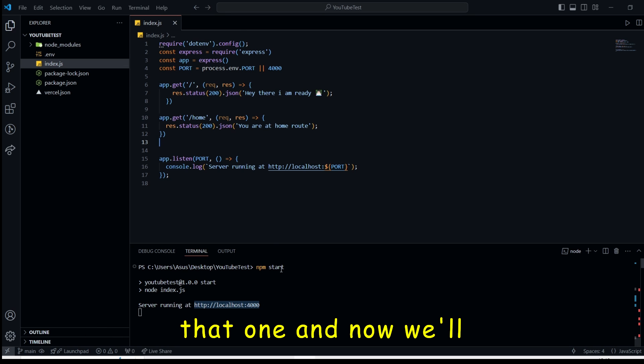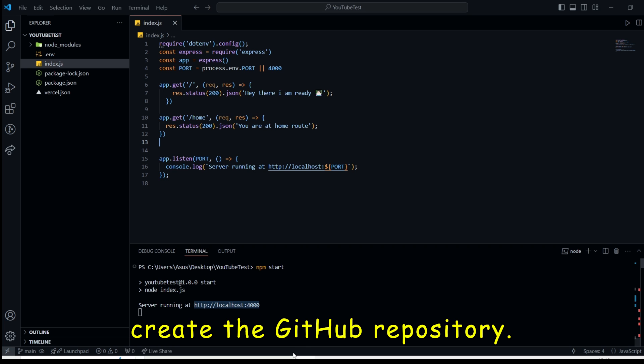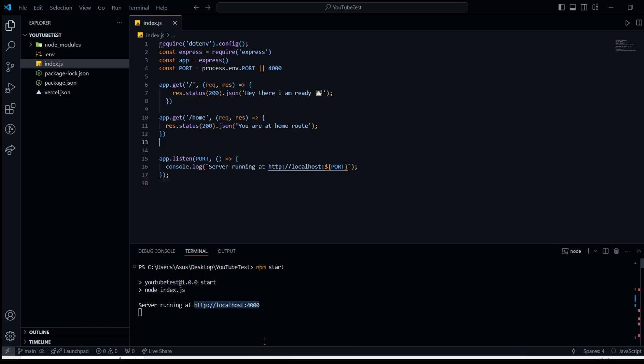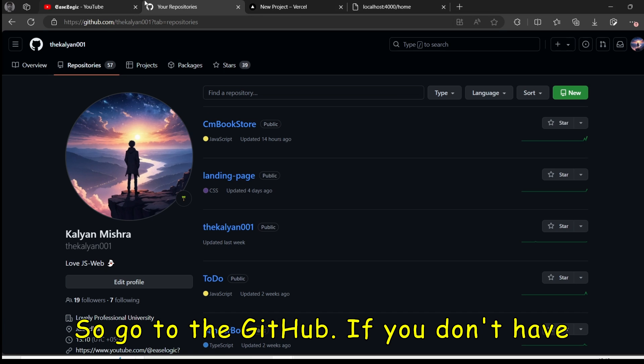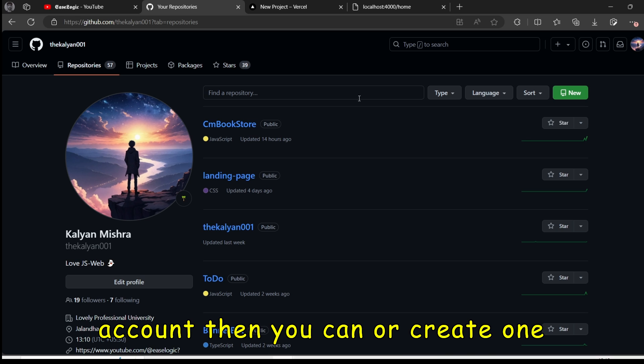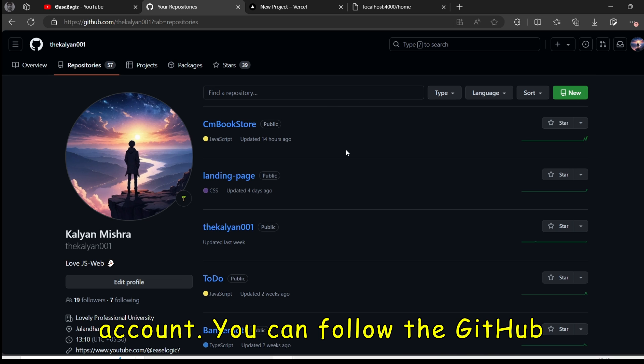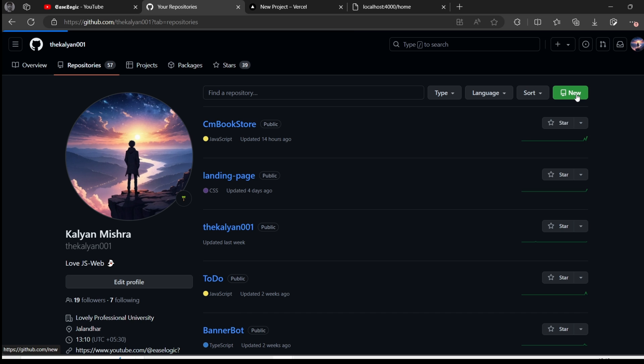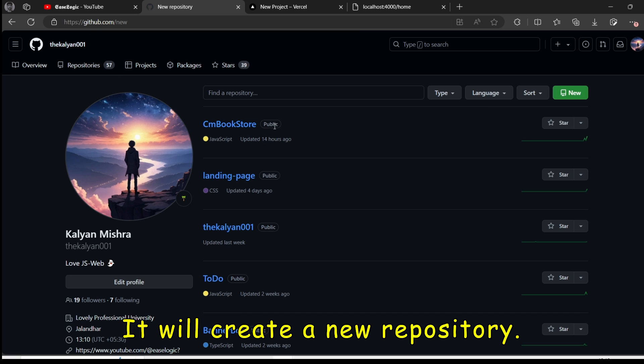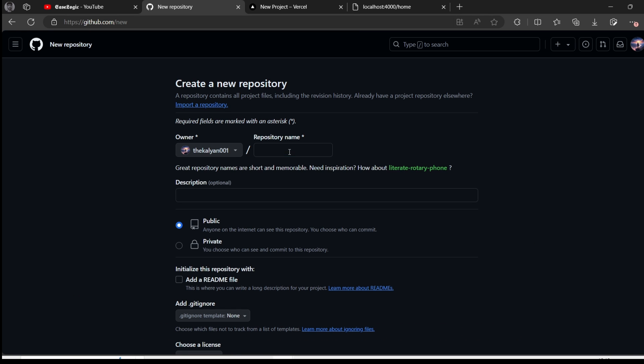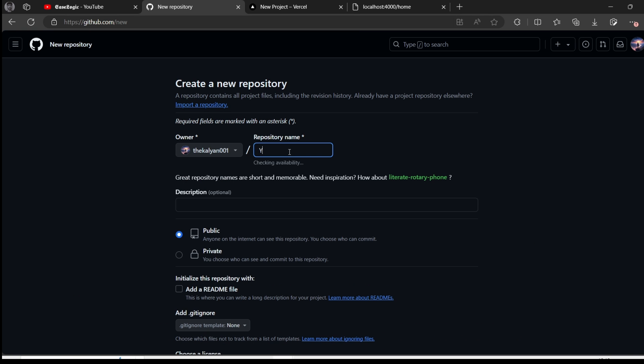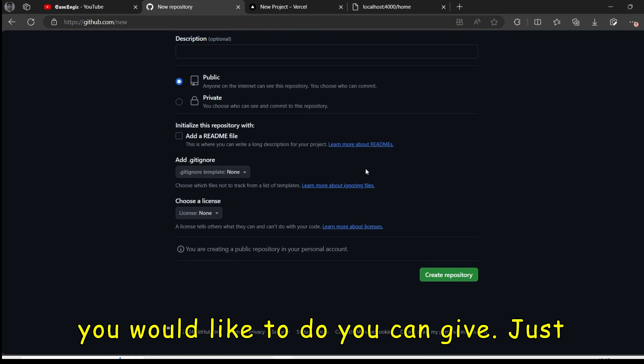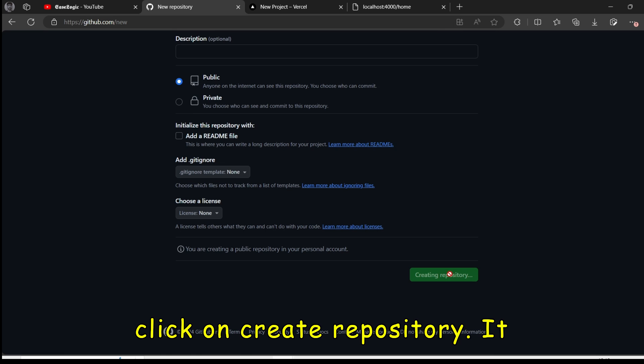And now we will create the GitHub repository. So go to GitHub. If you don't have an account, then you can create one account. You can follow the GitHub tutorial from the I button. Click on new. It will create a new repository. Give the name here as YouTube test I am giving here. Whatever you would like to do, you can give. Just click on create repository.